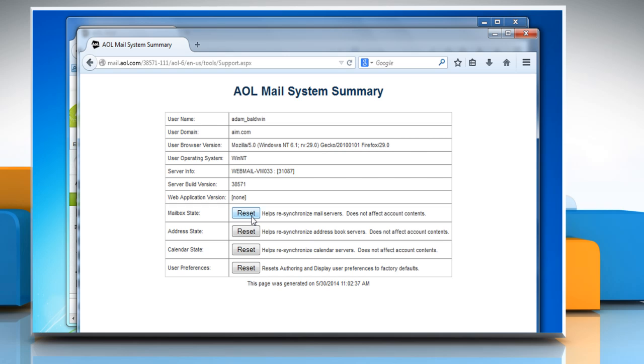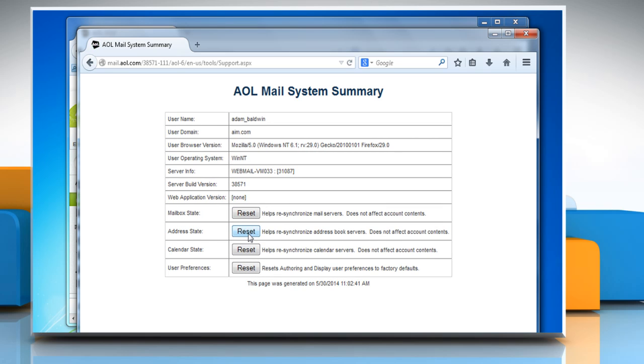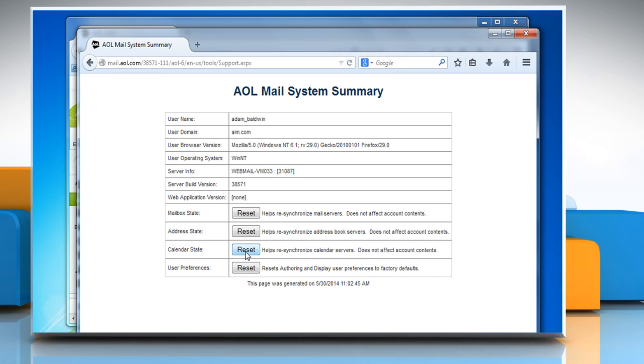If you're experiencing issues with your address book, click on Reset next to Address State. If you're experiencing issues with your calendar, click on Reset next to Calendar State.